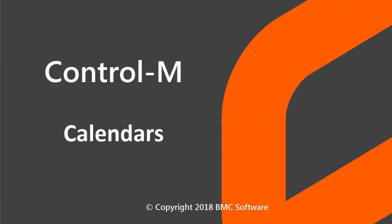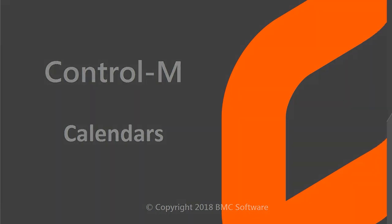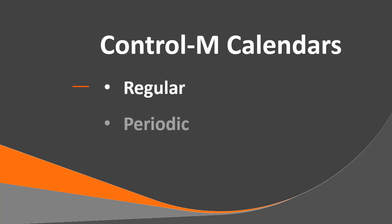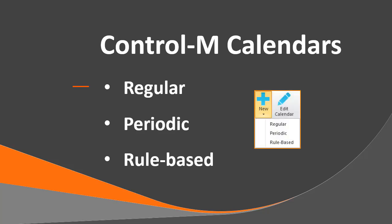Welcome to the Control-M Calendars video. In this video, you will learn about three types of calendars: Regular, Periodic, and Rule-based calendars, and we'll learn how to create them.